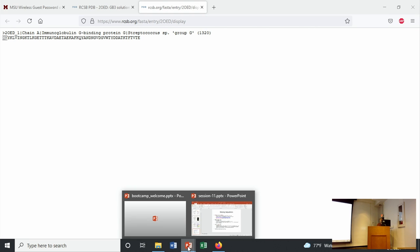If somebody talks about an MFASTA, the M just means multiple. There might be multiple sequences in that file, and you might have to look through them and pick out the one that you want. Or if you're passing them to a computer, the computer will be looking for multiple sequences.